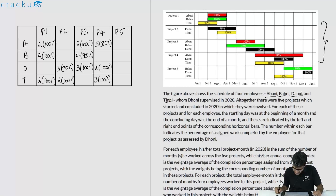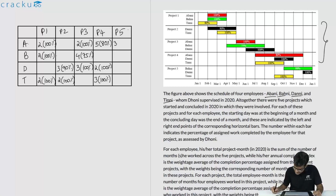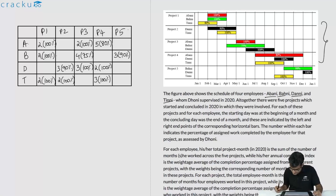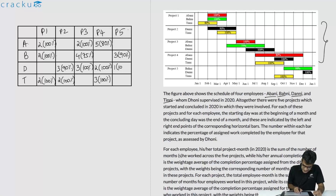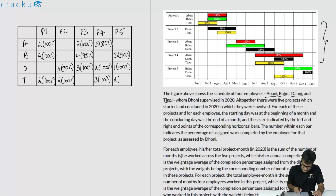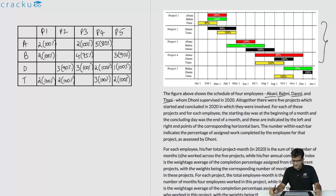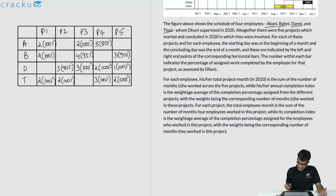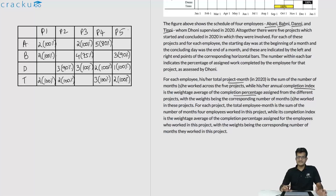For project 5, B worked for 3 months completing 90%. A worked for 3 months completing 100%, and T worked for 2 months completing 100%. We have been given some information describing heuristics like completion percentage, completion index, and project months. We will calculate them only if actually needed — there is no reason to calculate all these indexes for all four people across all five projects before looking at the questions.